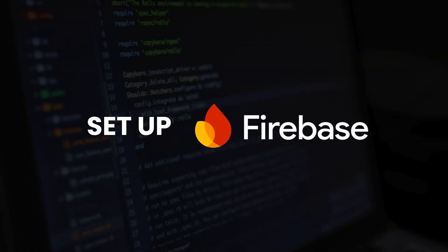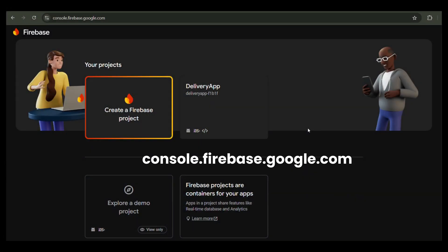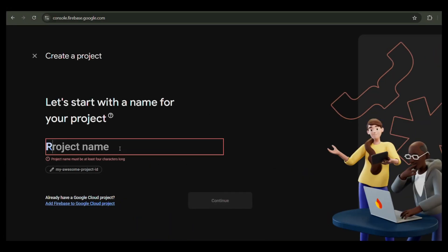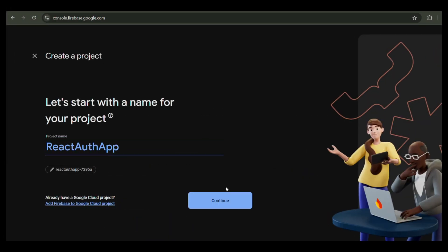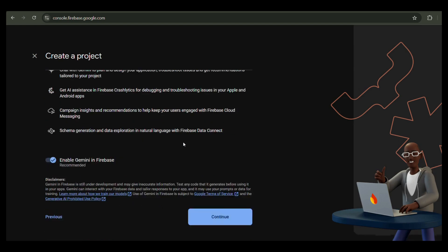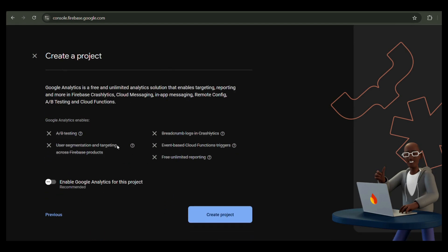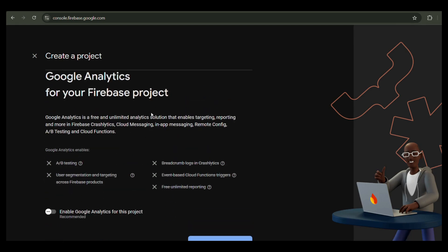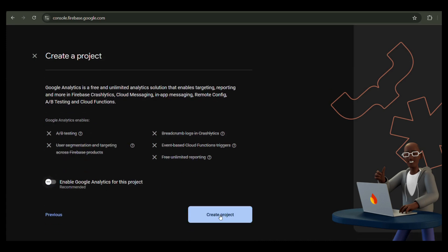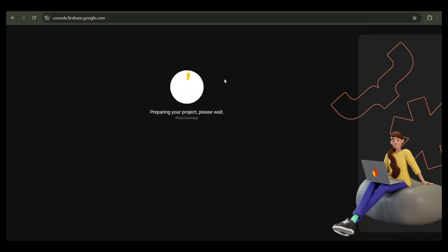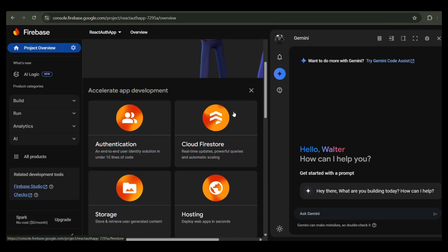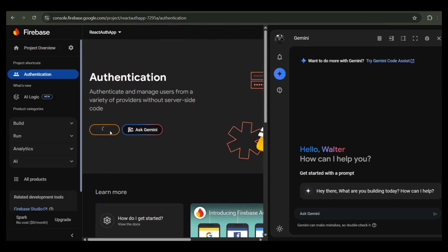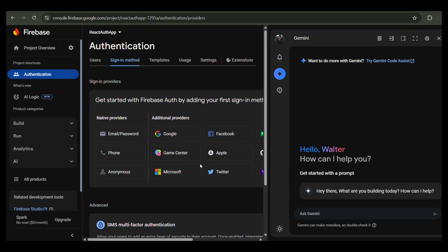Step 2: Set up Firebase. Go to console.firebase.google.com and create a new project. You can name it React Auth App. Once created, click Authentication and then Get Started. Enable email/password sign-in.